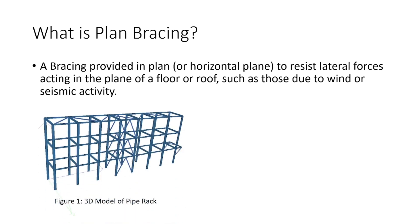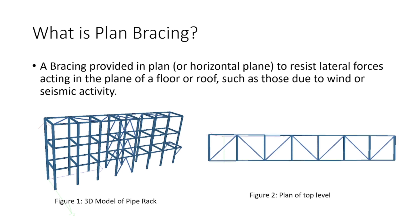One such example where we use the plan bracing is pipe rack. As you can see, I have shown the figure for pipe rack. If you see the top plan of the pipe rack, we can see that there is plan bracing at the top level, which will be used to resist the lateral loads.